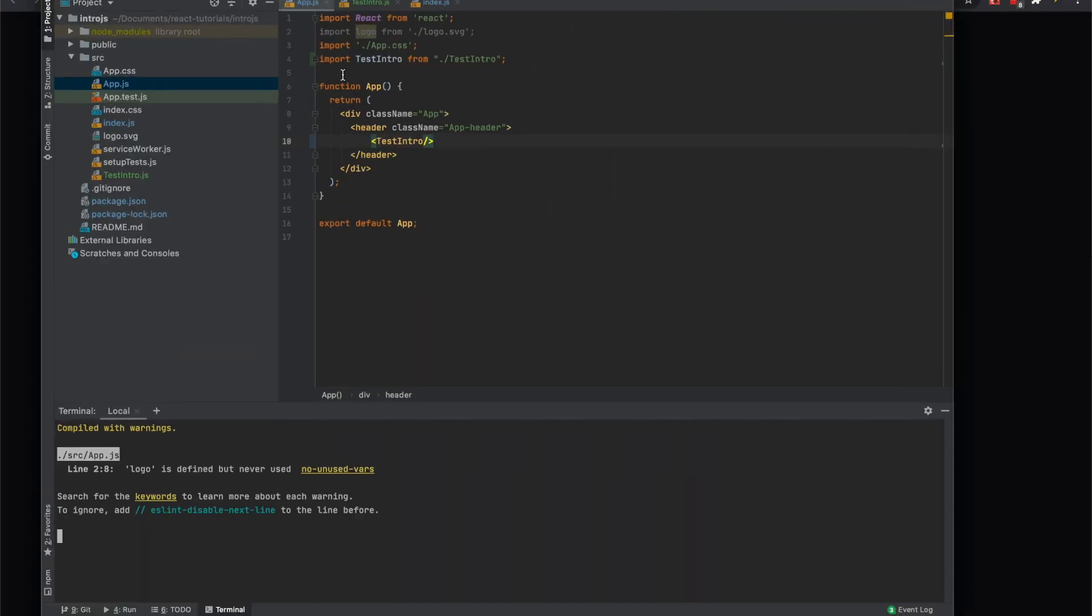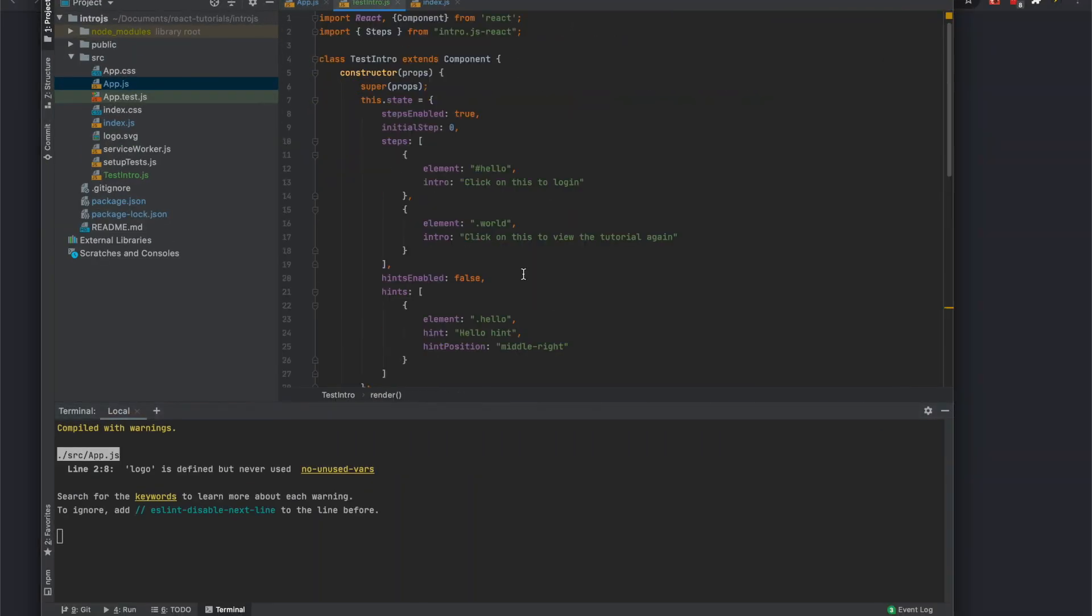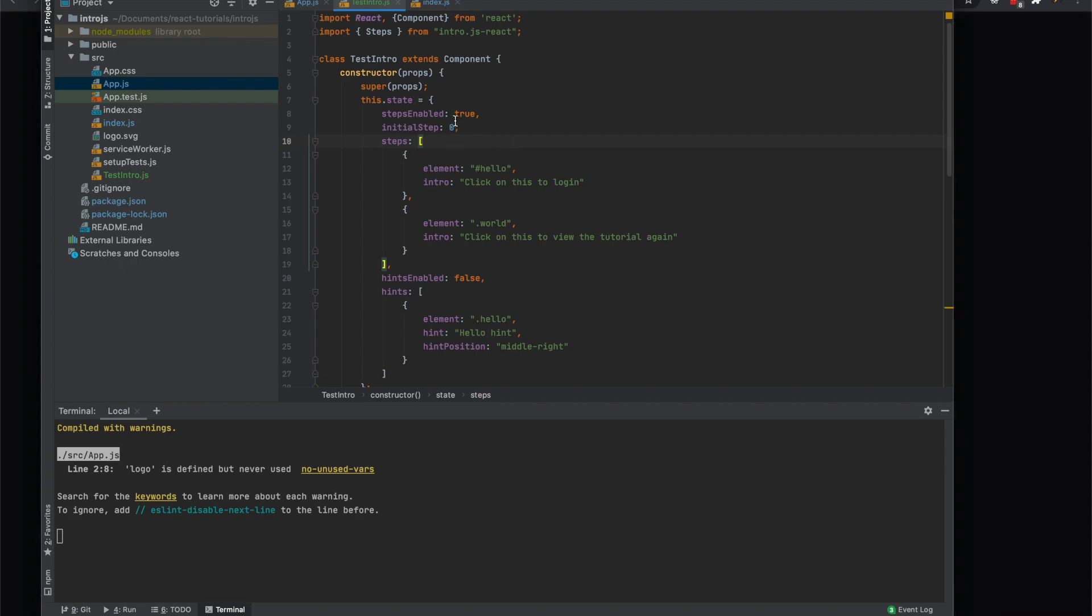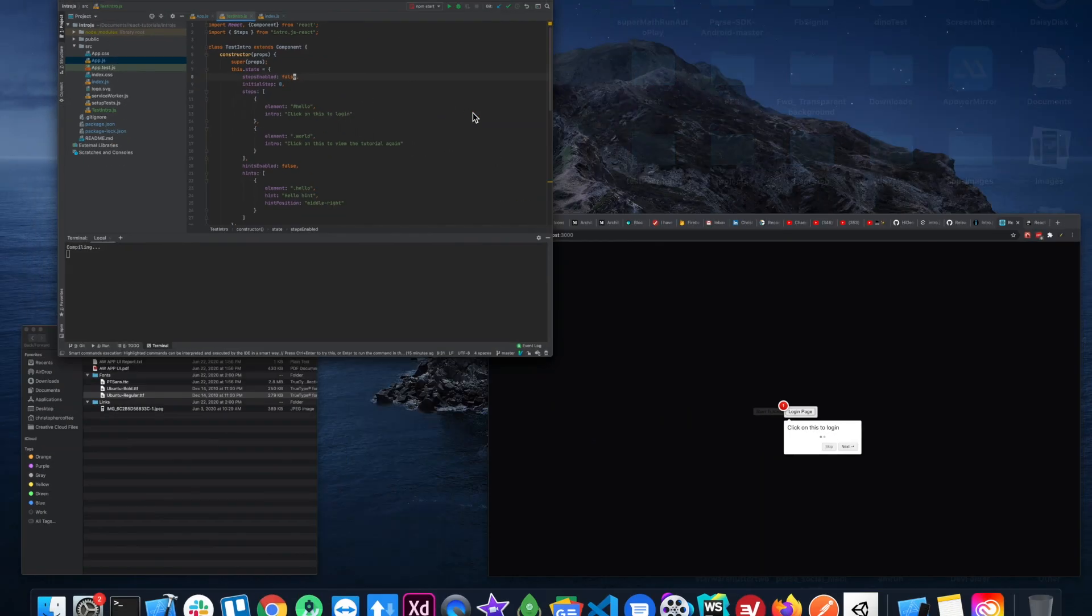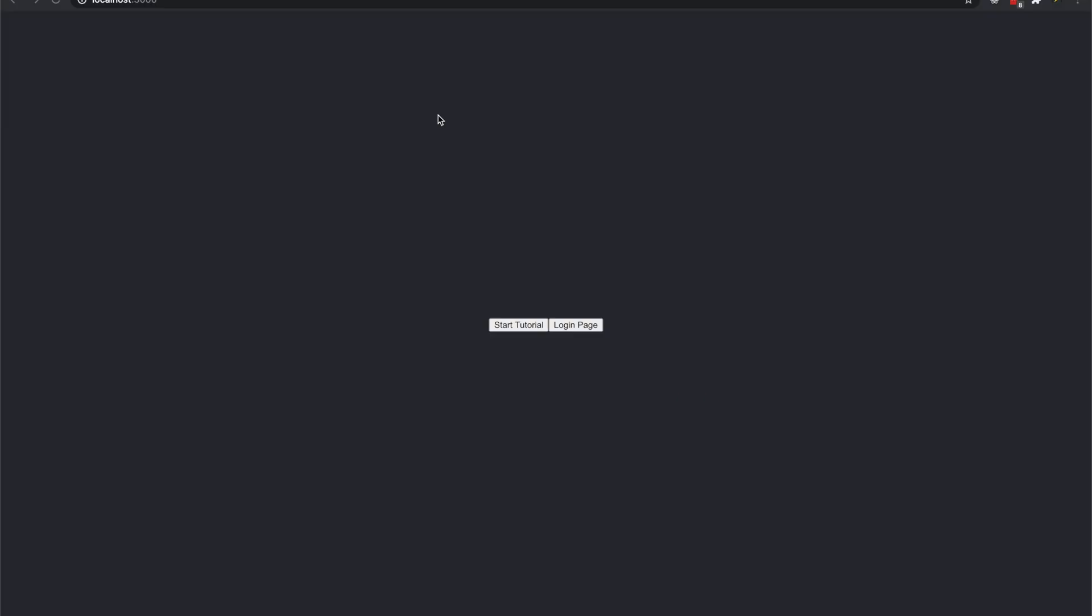So the reason it starts automatically is...okay, so actually why it's starting is because the steps enabled is true right there.